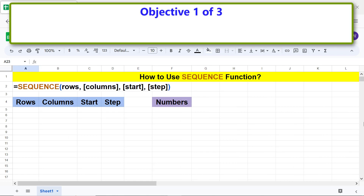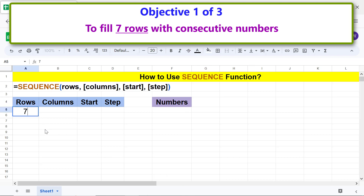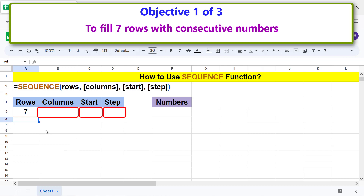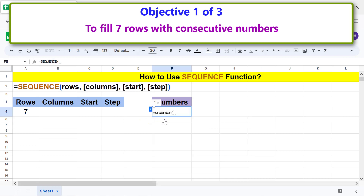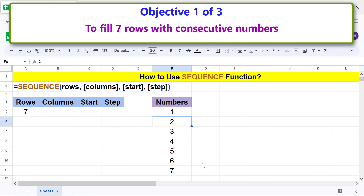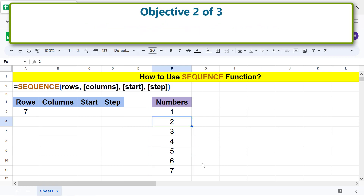Here is objective one of three: using the SEQUENCE function to fill seven rows with consecutive numbers. Type 7 for rows. We will not use the other arguments, so we will leave them blank. Type the equal sign, then SEQ, and select SEQUENCE. For rows, click the cell and press ENTER. SEQUENCE has filled seven rows of one column with consecutive numbers.